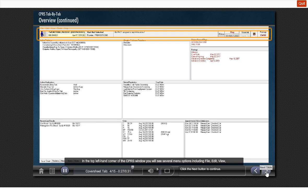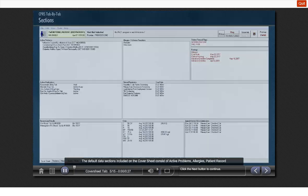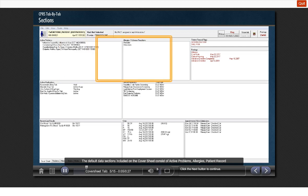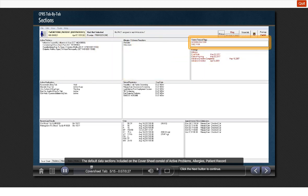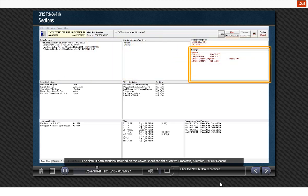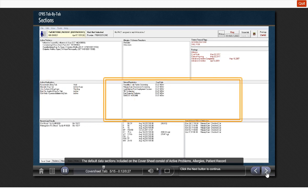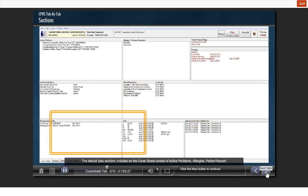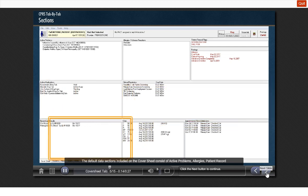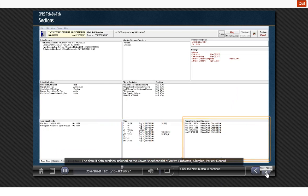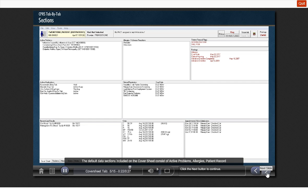For now, we will focus on the information contained within the cover sheet. The default data sections included on the cover sheet consist of active problems, allergies, patient record flags, postings, active medications, clinical reminders, recent labs, vitals, and patient appointments, visits, and admissions. Some medical centers may have swapped out one of the default sections and replaced it with a listing of recent immunizations.